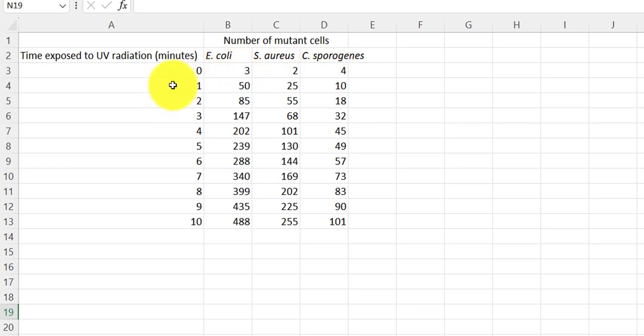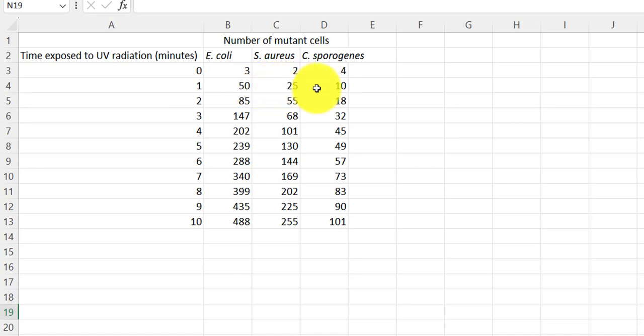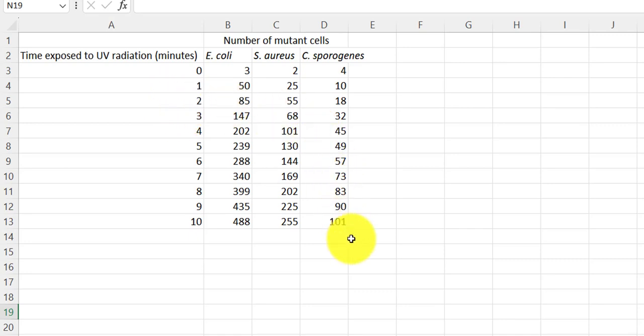If these bacteria were exposed to UV for one minute, then 50 mutant E. coli cells were produced, 25 S. aureus mutant cells were produced, and 10 C. spirogeny cells were produced. And that's kind of how you read the rest of these numbers in the sample data set.